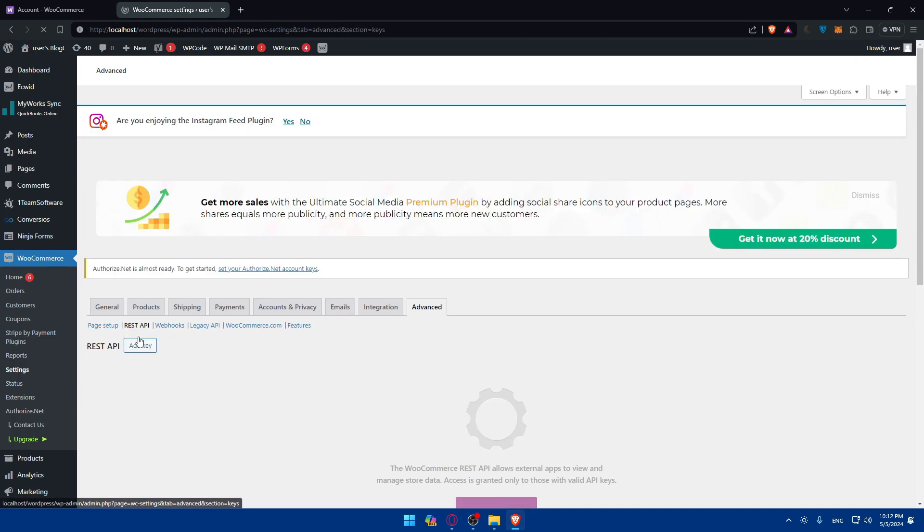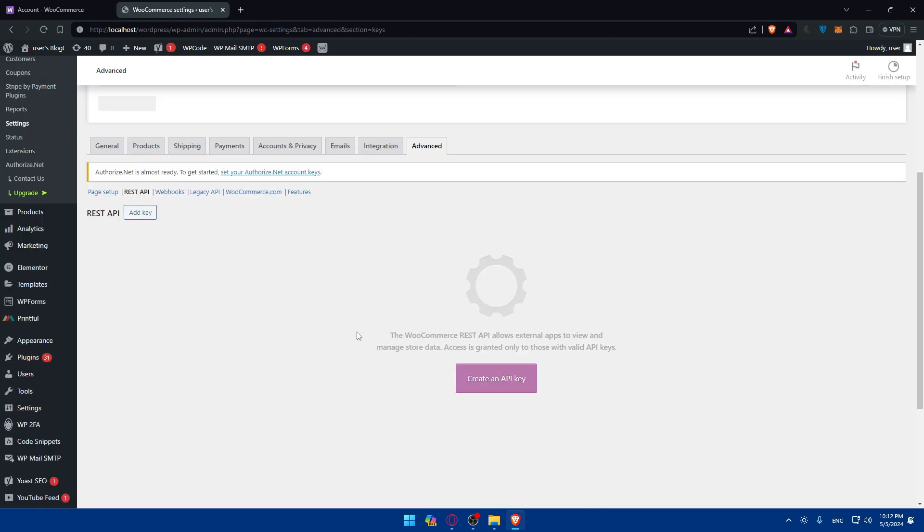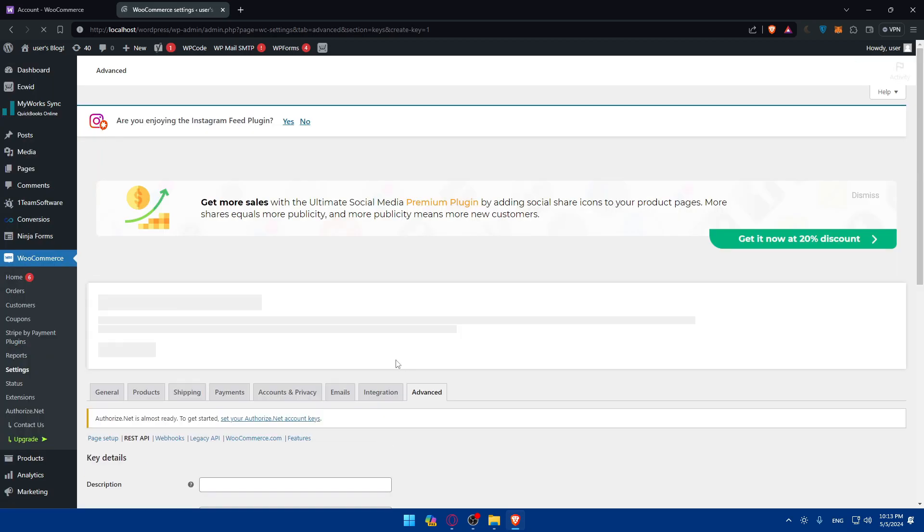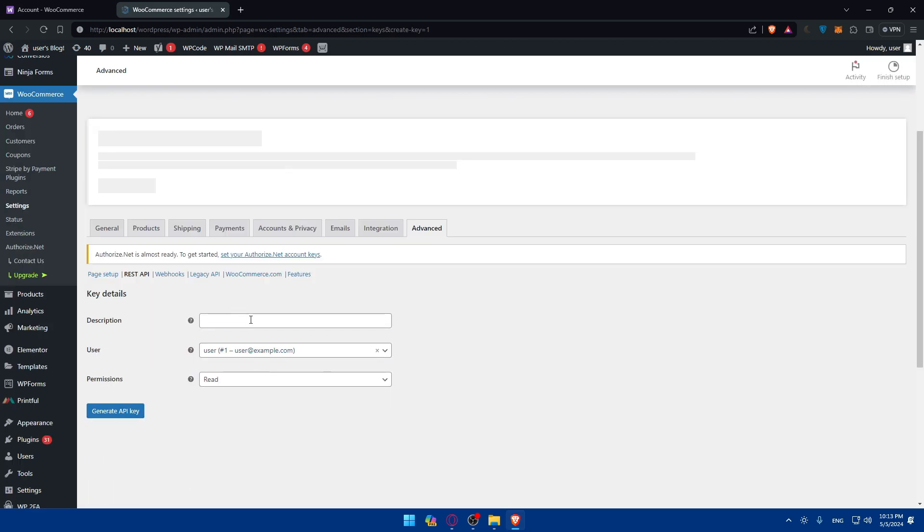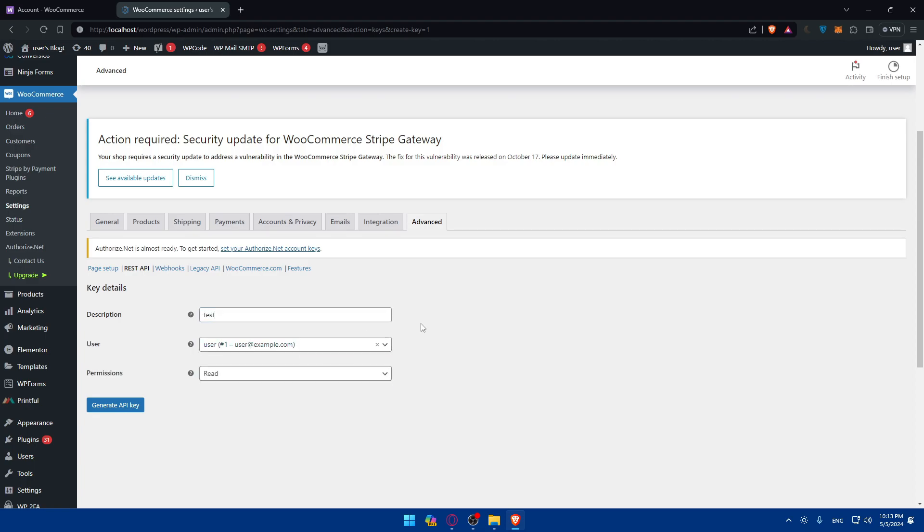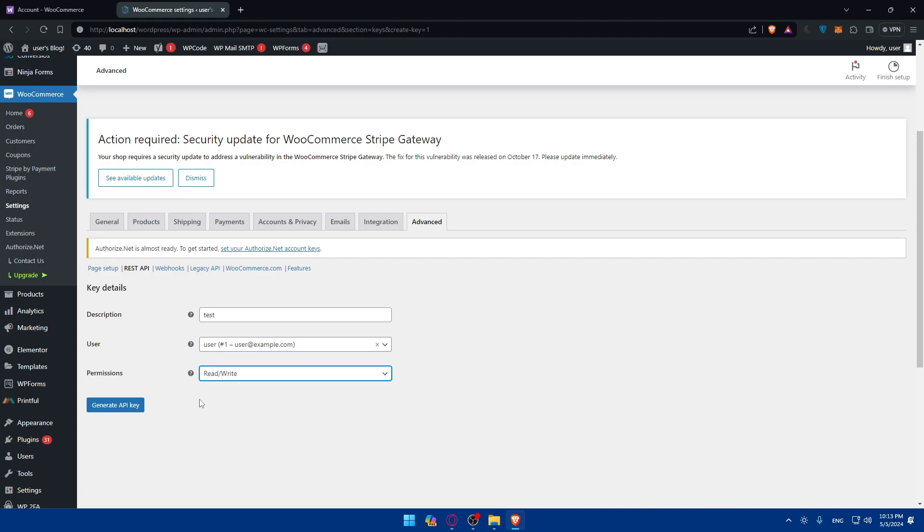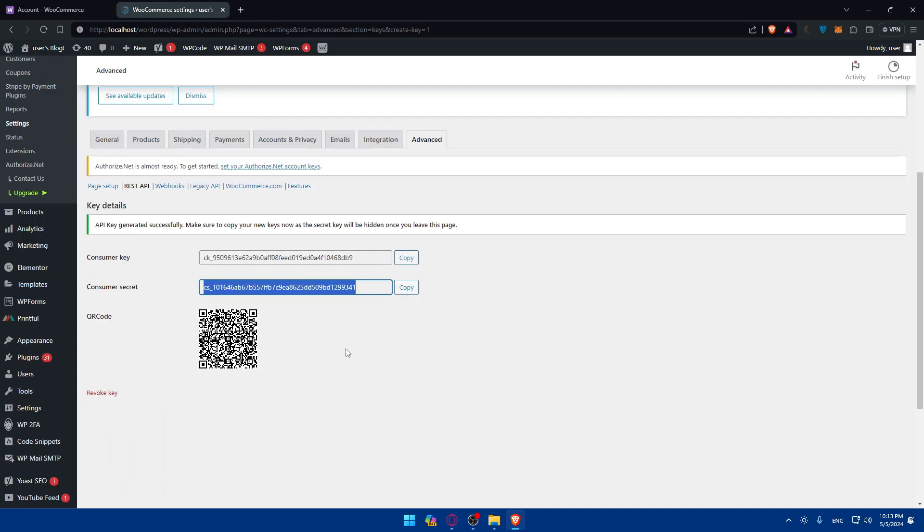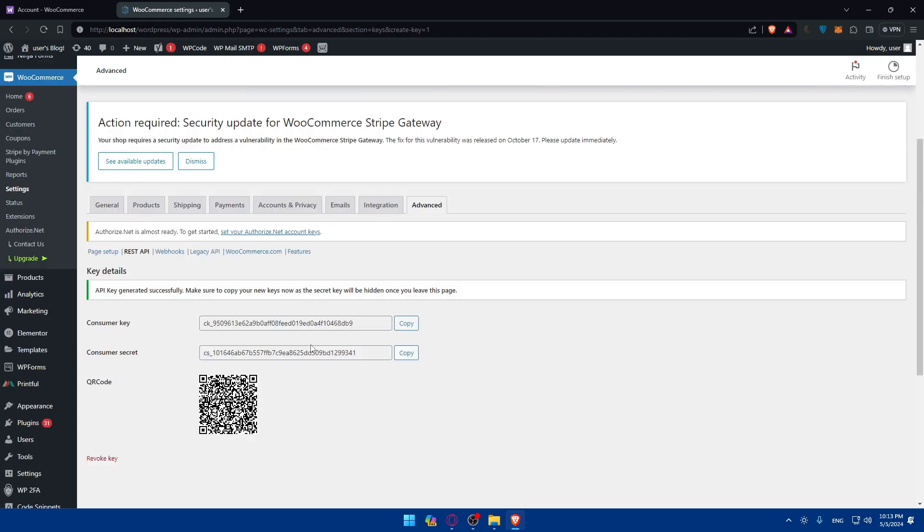Once we go and click on that, as you can see for me I still have zero API keys. So what I'll need to do is simply go and click on create an API key. Here I'll have to give it a description. I'll just give it a name test. And the user, of course you can change it or let it as it is. You can give it permission to read, write, or read and write. For me, I'll give it all the permissions and then click on generate API key. Once you do so, as you can see they'll give me here the consumer key and the consumer secret and even the QR code. So you'll be able to copy it and use it however you want.